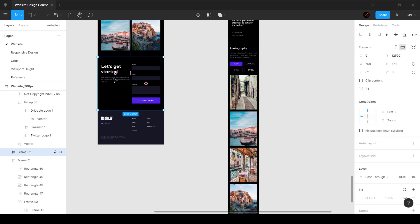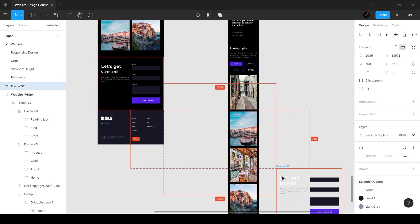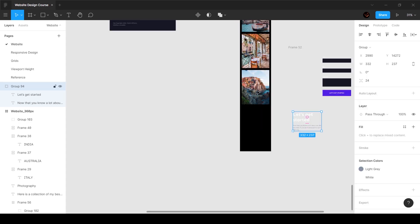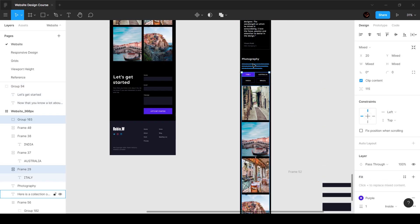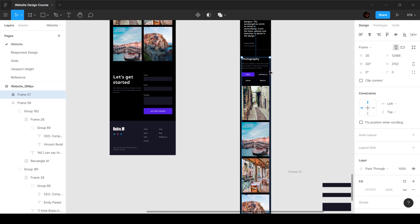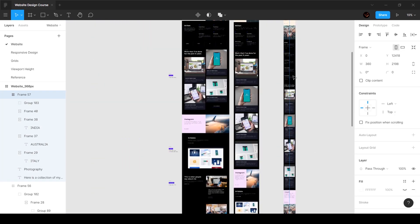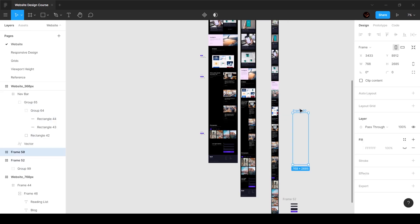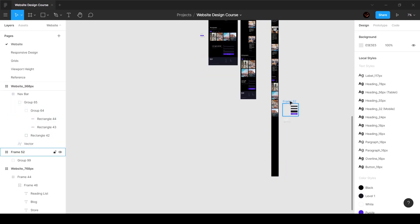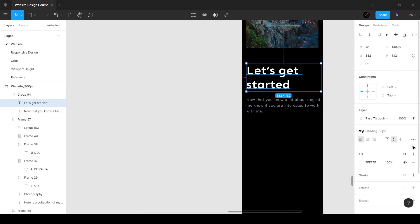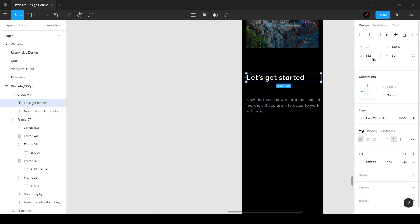Last but not least — we've also got the footer — but first there's one more section. Let's start with this text, group everything, right-click and choose frame selection, making sure to increase it on top. The photography section is done. Let's delete this and grab this text, put it inside, make it 32 pixels, and make sure the width is 320.